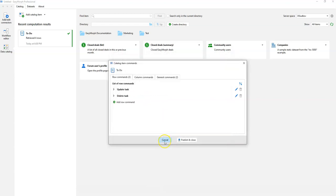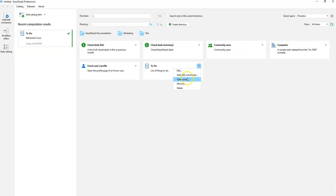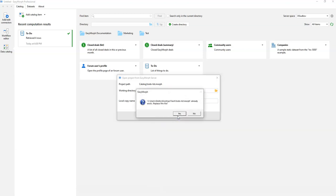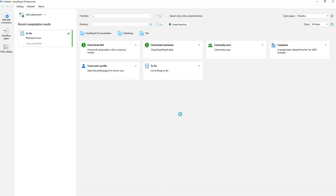Now let's look at the project that implements all that functionality. We're going to open that project — there is also a new command in the menu called 'Open Project'. It asks us where to save the project, we'll use the temporary folder, and we open it.